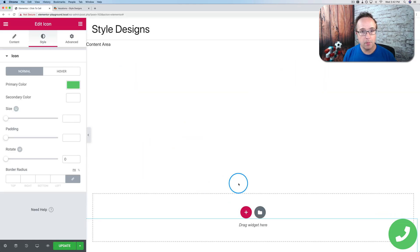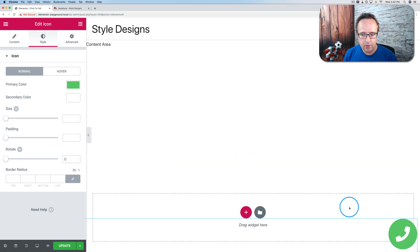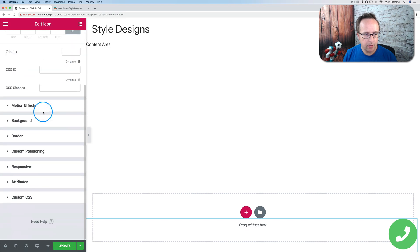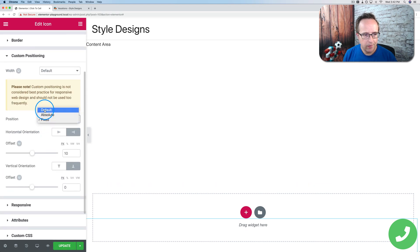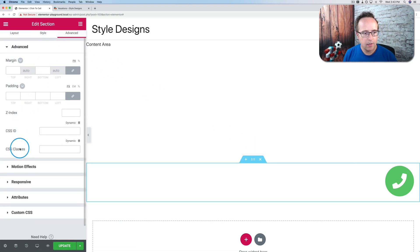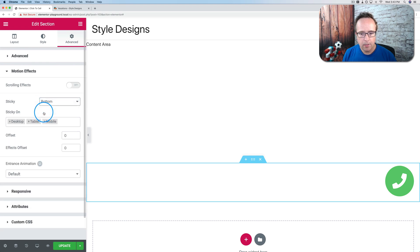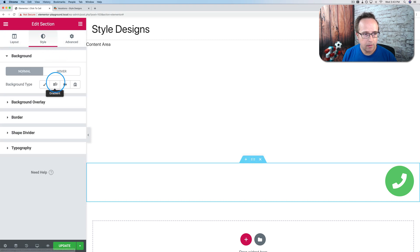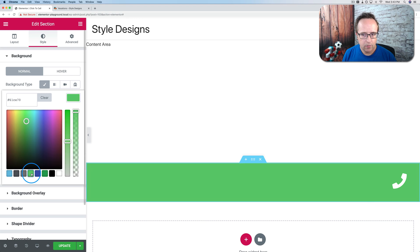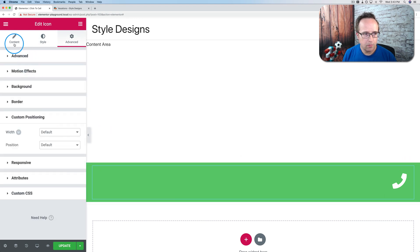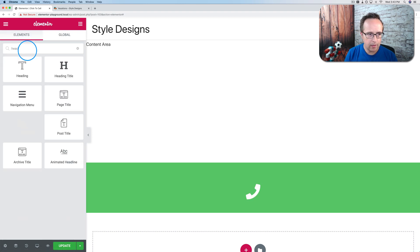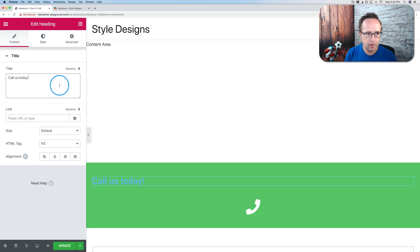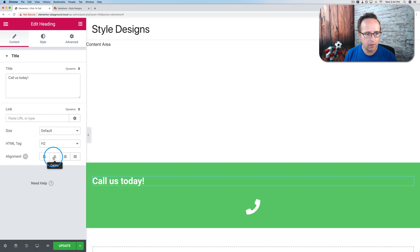Another way we can do this is we can have the bar that goes along the bottom. And to do that we have to work on the section settings. So I'm going to change the custom positioning back to the normal settings for the phone. And then I'll go into the section settings. Go to advanced. Go to motion effects and change it sticky to bottom. Now it's going to stick to the bottom of the page. The footer. I'm going to add a background color. Let's make it just green. Let's center this phone. Let's add a headline. And let's just make the text call us today. Make it white. And then center it.